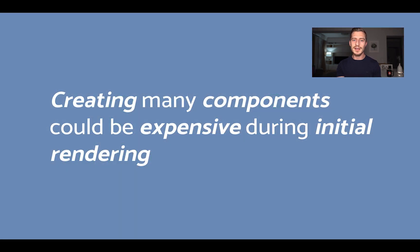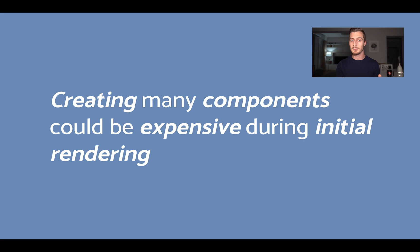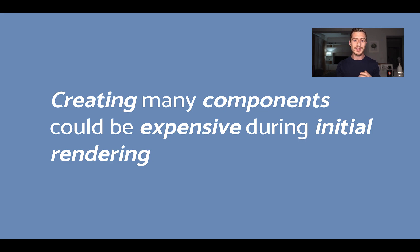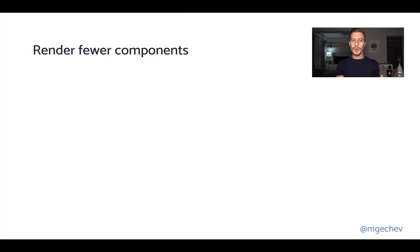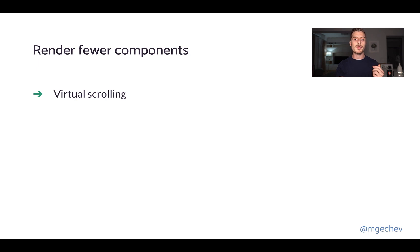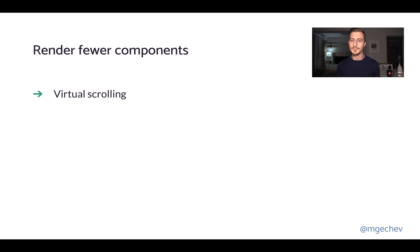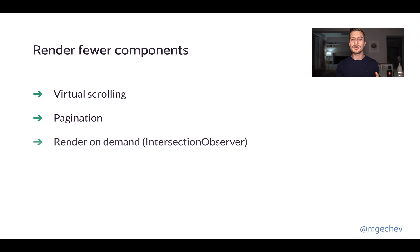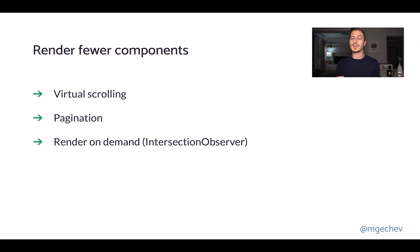However, keep in mind that this could bring improvements during change detection, but not necessary at initial rendering. Angular will still have to render all the components, and the more components we have, well, the slower the rendering would be. The way to fix this is to render fewer components. Virtual scrolling is a way to achieve this. If we have thousands of items in the list, virtual scrolling could help us render fewer components. Pagination is clearly another alternative. A more advanced strategy is implementing on-demand rendering, depending on what is currently visible in the viewport. For the purpose, we can use the IntersectionObserver API.